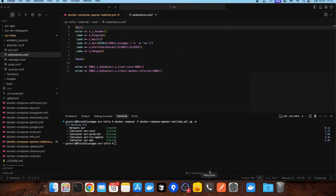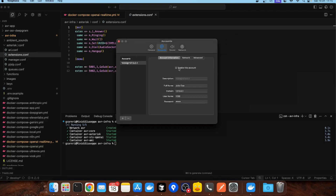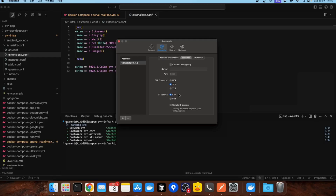Let me show you how to configure your SIP endpoint. If you use Telephone on macOS, configure the domain with localhost, username 1000, and password 1000. It's really important in the network tab to set the SIP transport to TCP and disable the update endpoint address flag. Now you can enable this account.